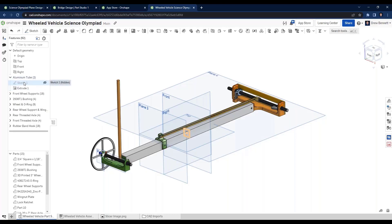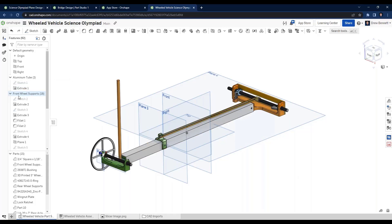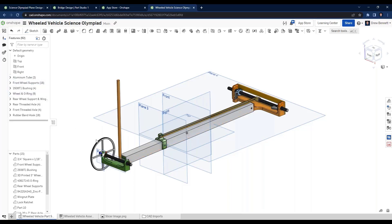For the aluminum tube, for example, it started as a simple sketch of a square, and then it was just extruded out to make that body. And then everything from there was built up off of that original body piece.